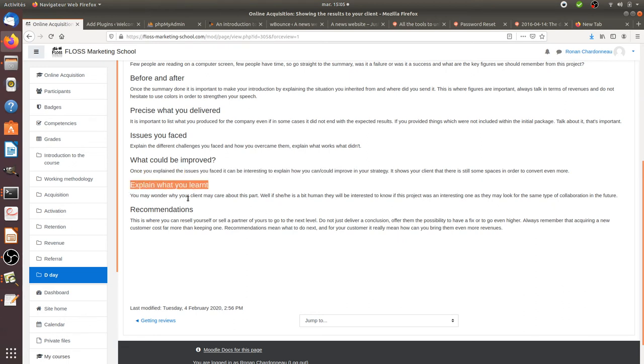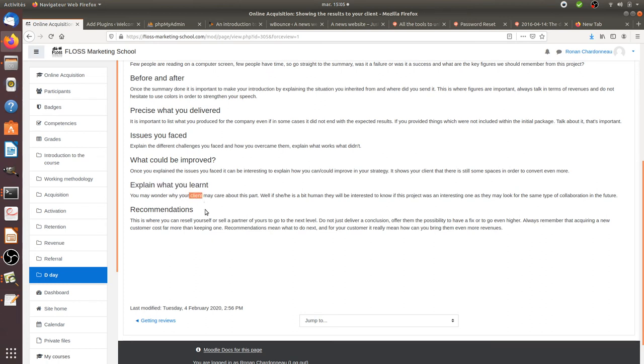This is a bit optional but that's human, so that's why I strongly advise you to explain it as well: explain what you learned. You may think that your client doesn't care about it, but that's interesting for him in the future if he wants to work with other collaborators - to know how to identify the one who will be highly motivated by this project because they can learn a lot.